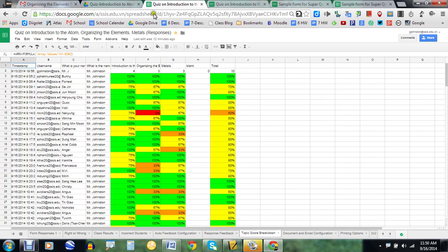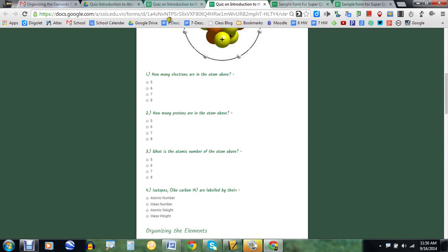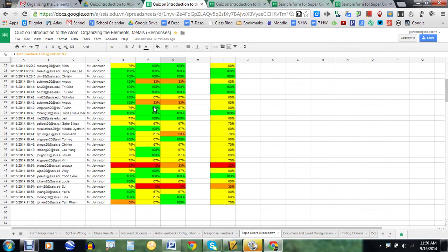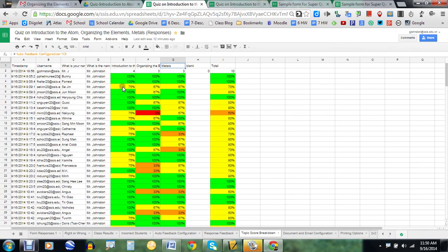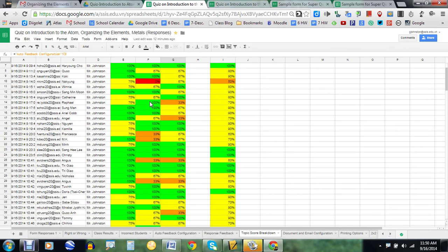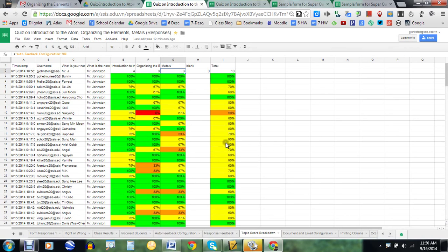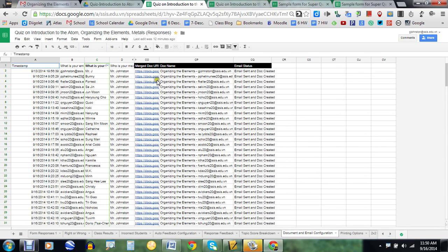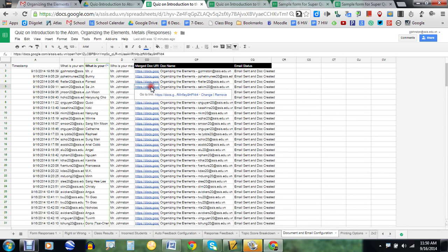The topic score breakdown shows how you can look at patterns with specific lessons. Since my quiz was over three lessons, it actually breaks down the quiz into those subtopics. Looking at this at first glance, it looks like most students got the introduction to the atom okay, but organizing the elements — not so much — so I might want to touch on that. You can also see the totals for each student. The last thing, which I think is really cool, is a feature I used to use Autocrat for: automatically generating and merging documents.